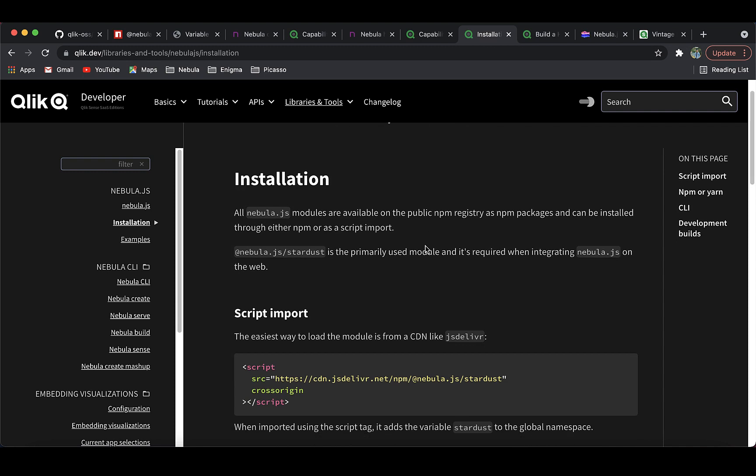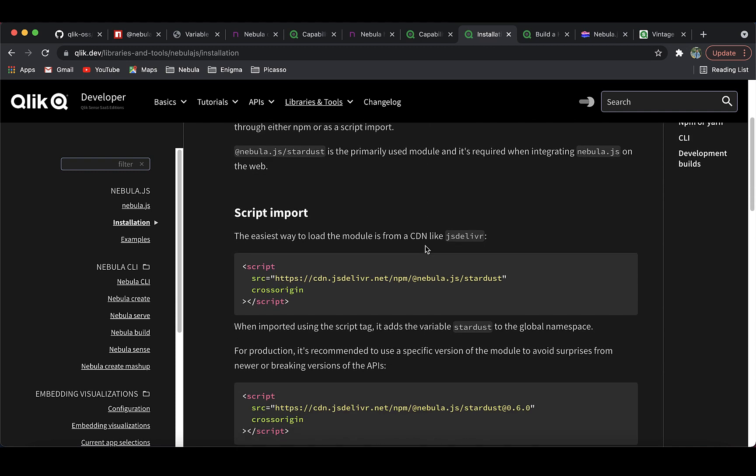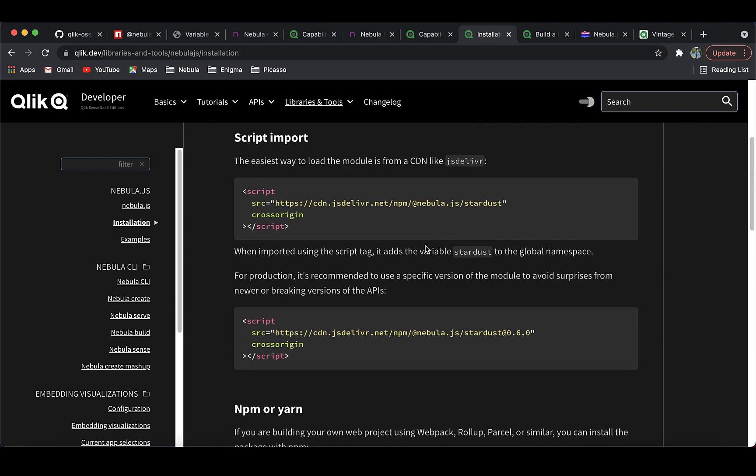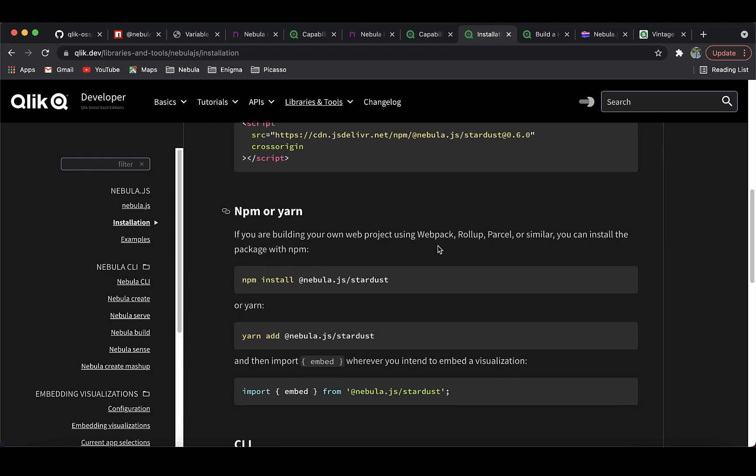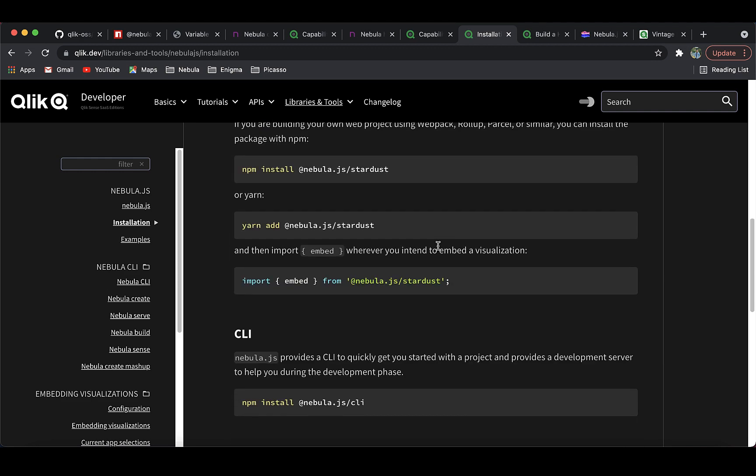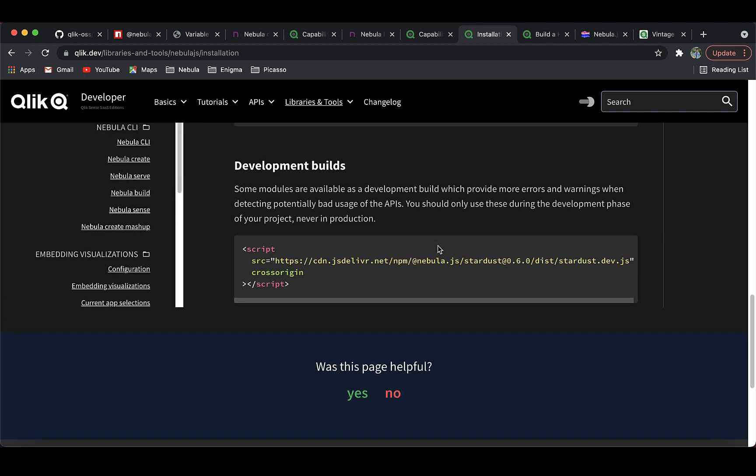Next, Nebula.js is available as an NPM package and hence very easy to get started with. Lastly, Nebula.js offers faster build and deployment and visualizations can be distributed as NPM packages.